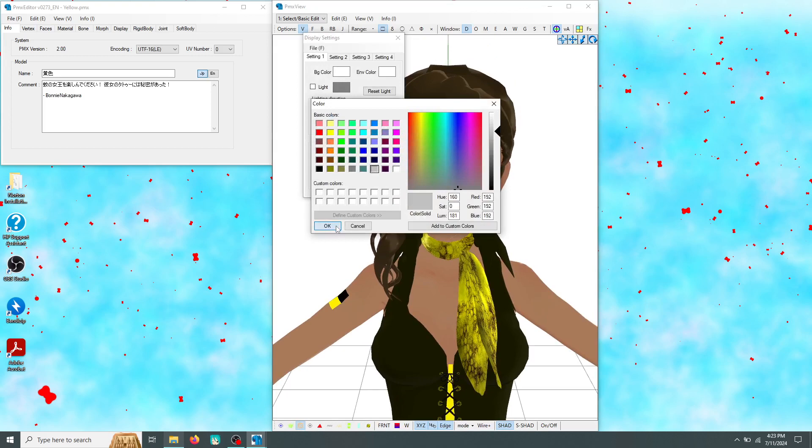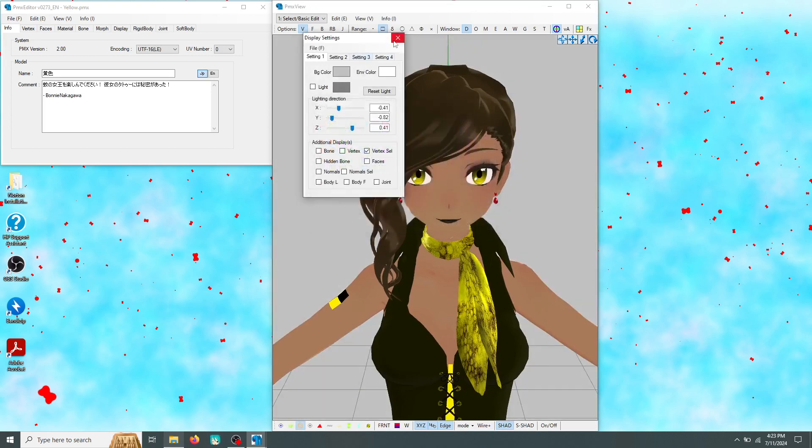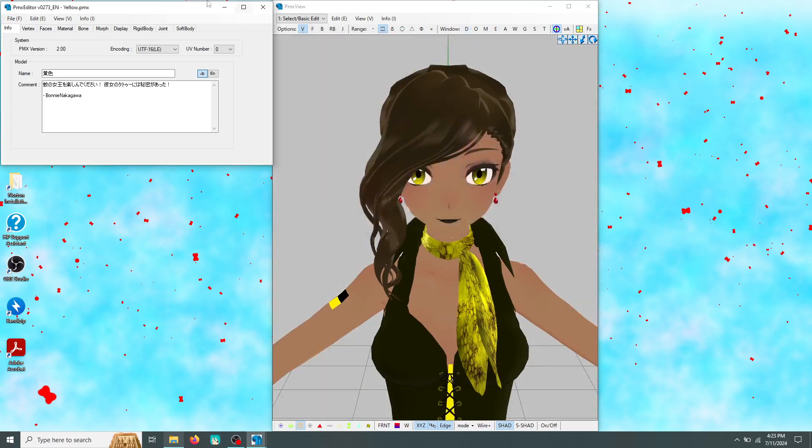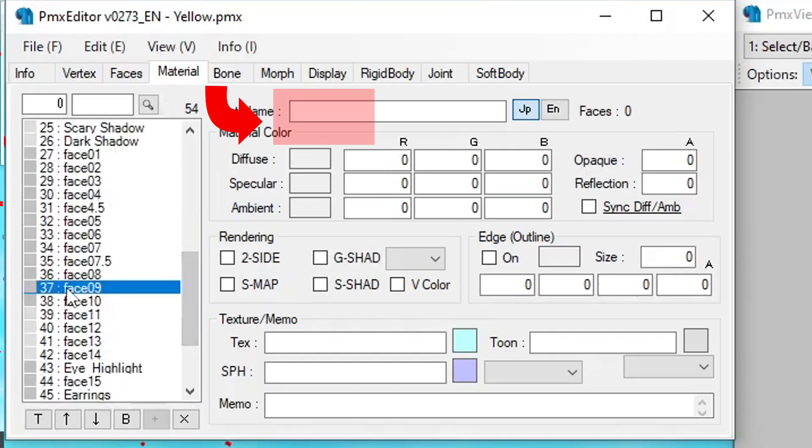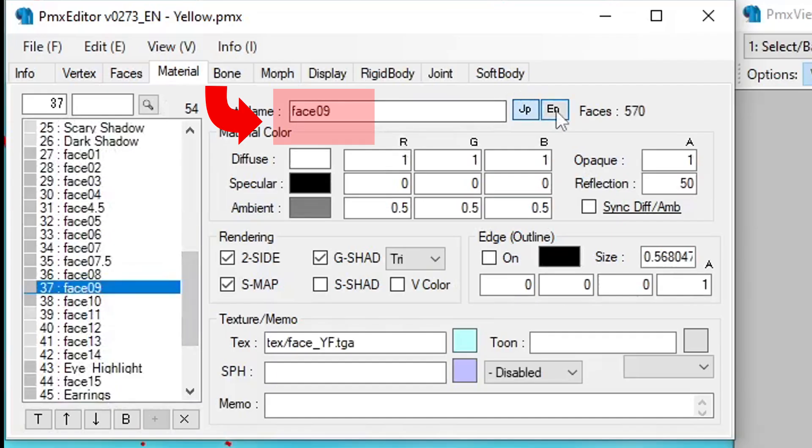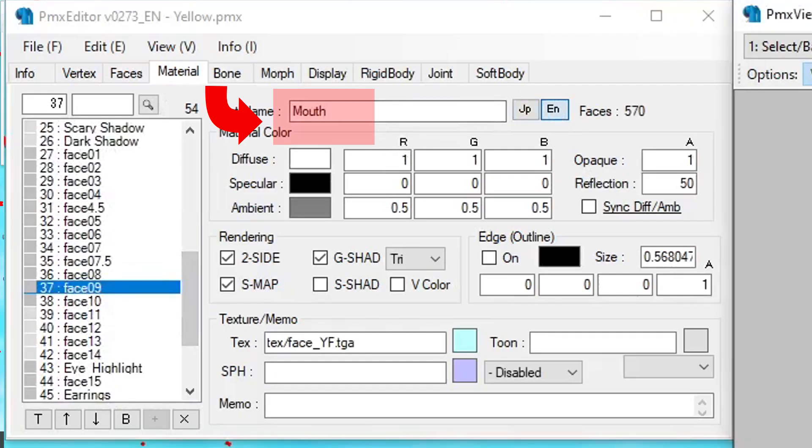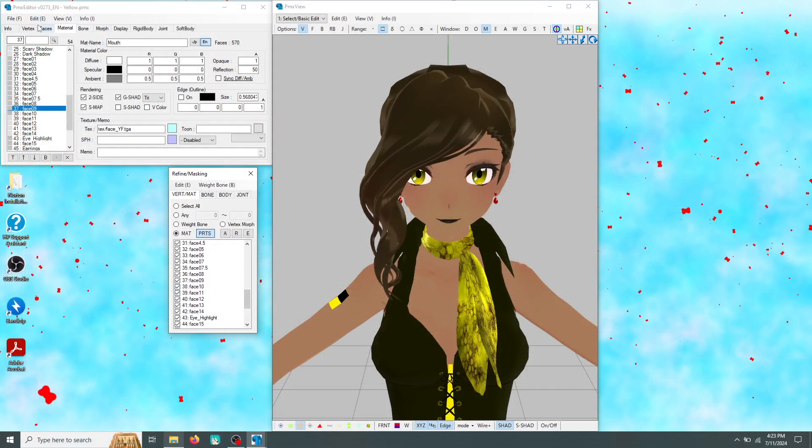After opening your editor, head to the material tab. Then you can begin cycling through each of your model's materials to find them out. On most TADA models, it's often marked as face 09. Make a note of which material that is.